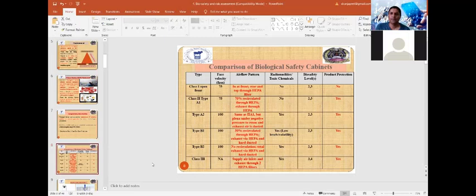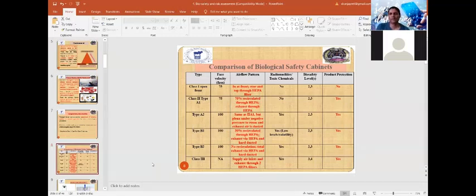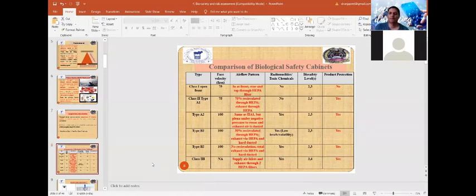Class 2 biosafety cabinets are a higher, more protective version and include Types A1, A2, B1, and B2. Type A1 has a face velocity of 75 fpm, and 70% of the air entering the cabinet is recirculated through HEPA filters, reducing the load on them. Exhaust air is also through HEPA filters. It may be used in BSL-2 and BSL-3 laboratories and provides product protection.